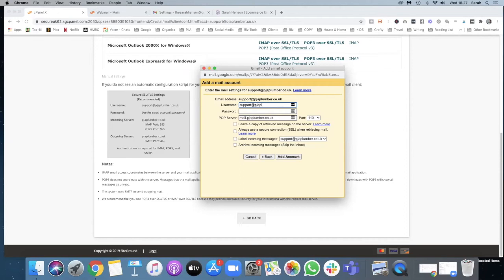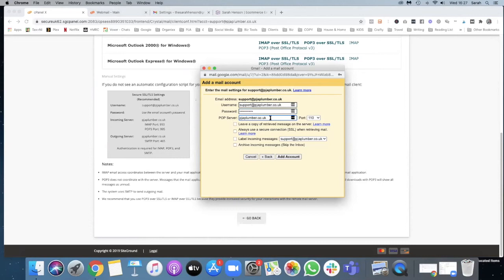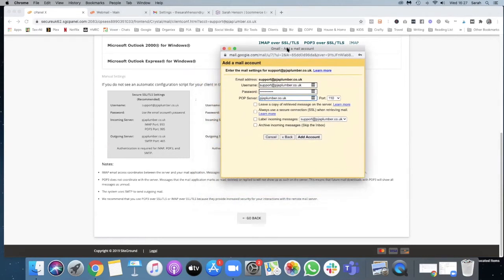Use the password that we created for the mailbox and the POP server is again pgeaplumber. Now I've had problems with this in the past so let's see if it works. 995, you see POP3 is port 995. Let's label incoming messages. Okay, as I suspected.